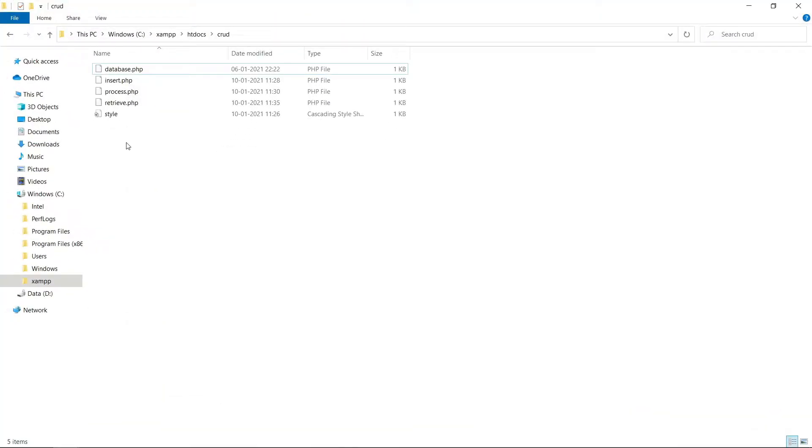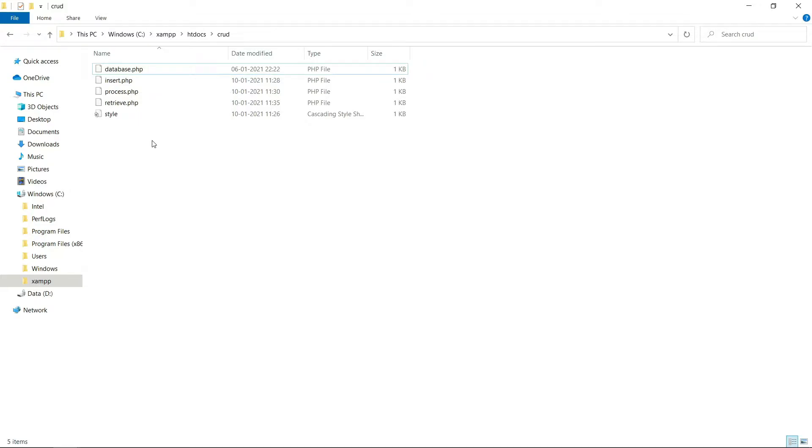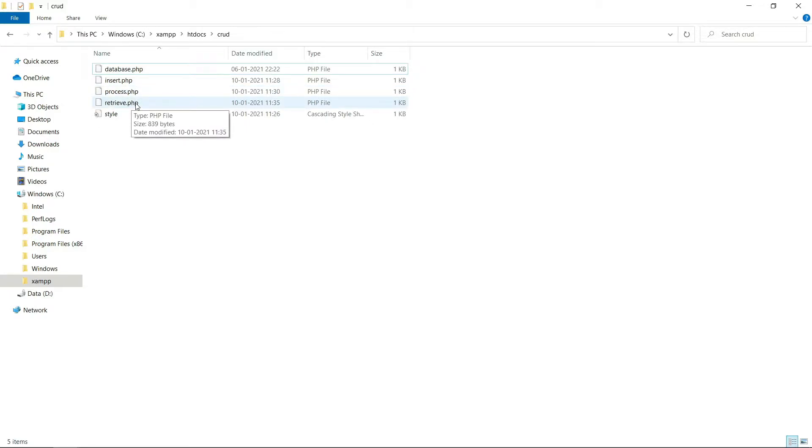See, this is my file structure. Here I have five files: one is database.php for database connection, another is insert.php for inserting data in the database, process.php for processing the insert data, retrieve.php for retrieving the data, and I'm using style.css file to make the table more interactive.